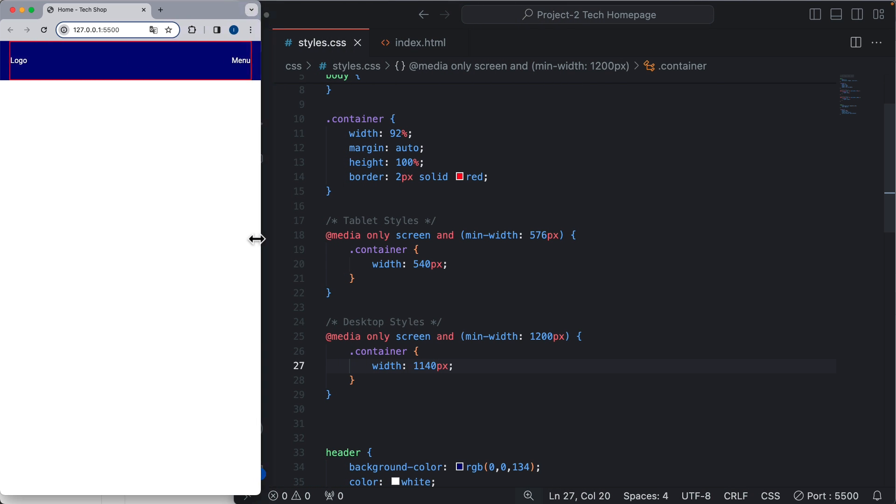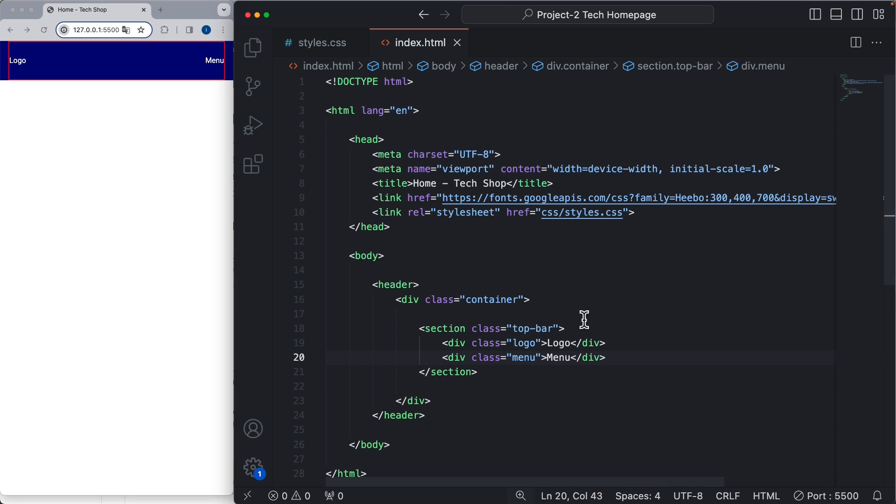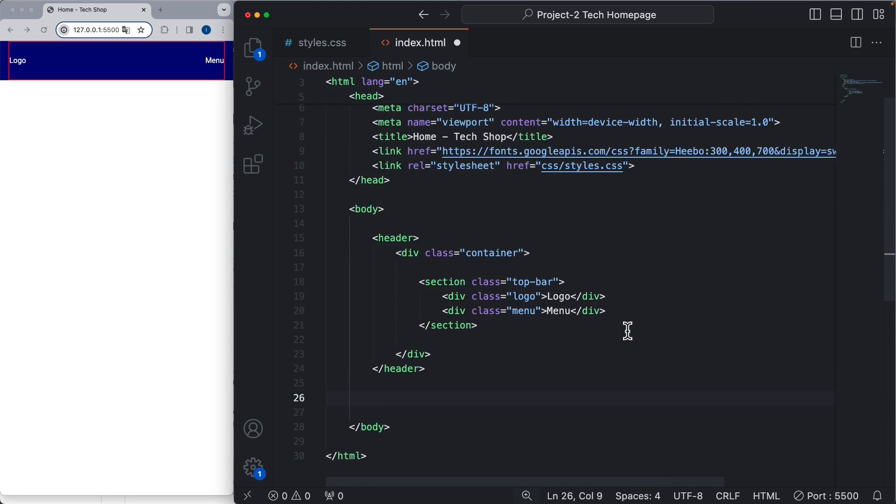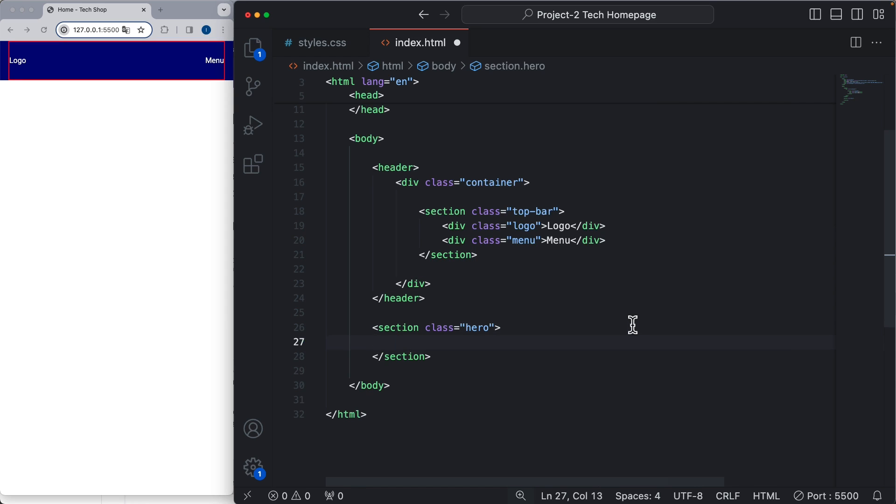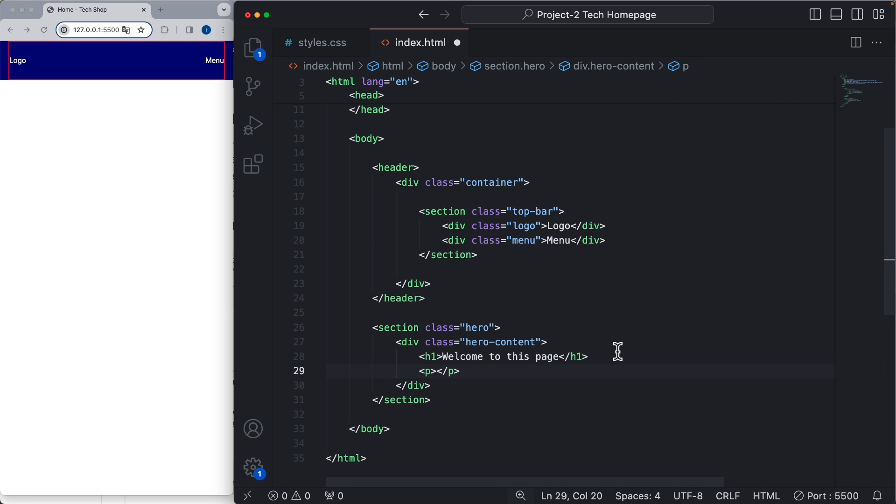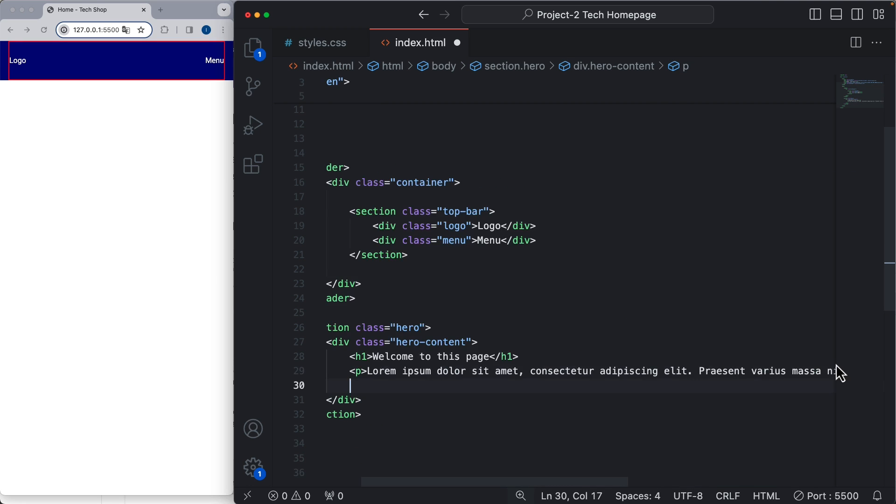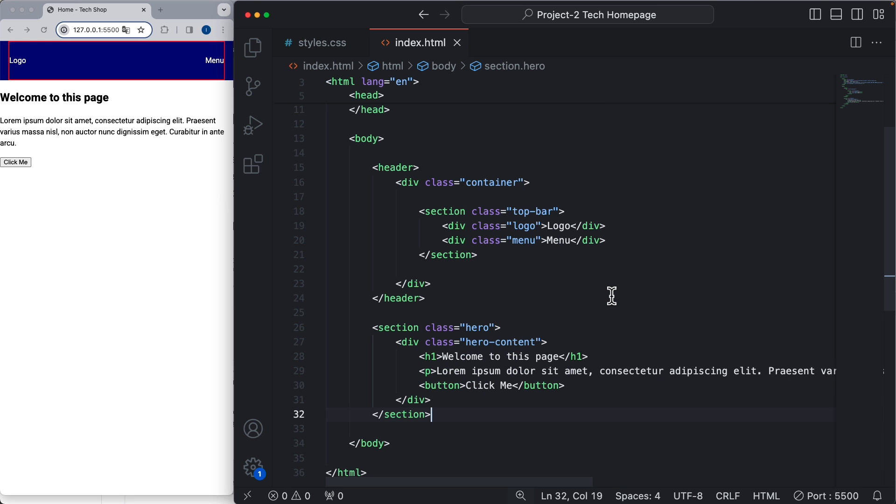For example, let's go to the HTML file and let's add a new element for the hero section. Now let's add another one for the hero content. Here we are going to have a title, a paragraph, and a button. Now let's add some styles to the hero section, and here we can use the container as well.